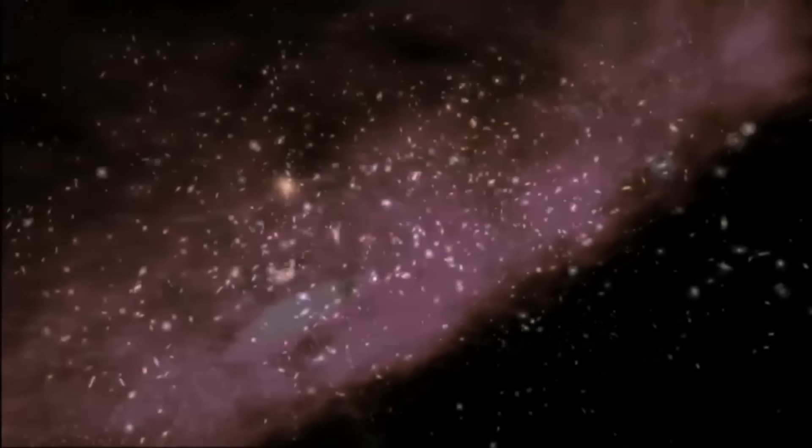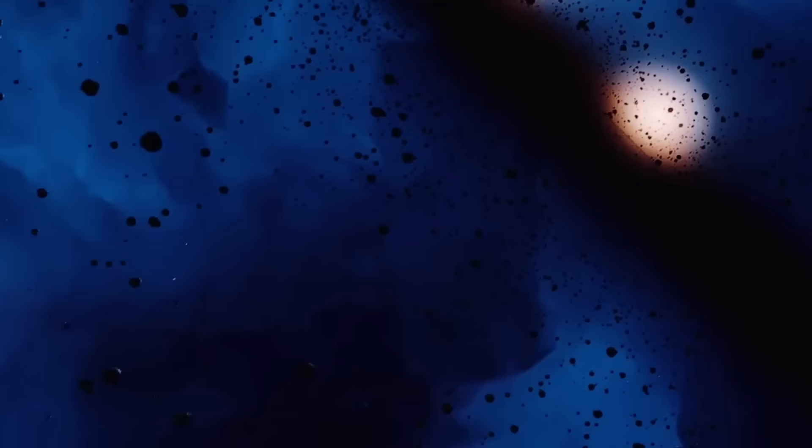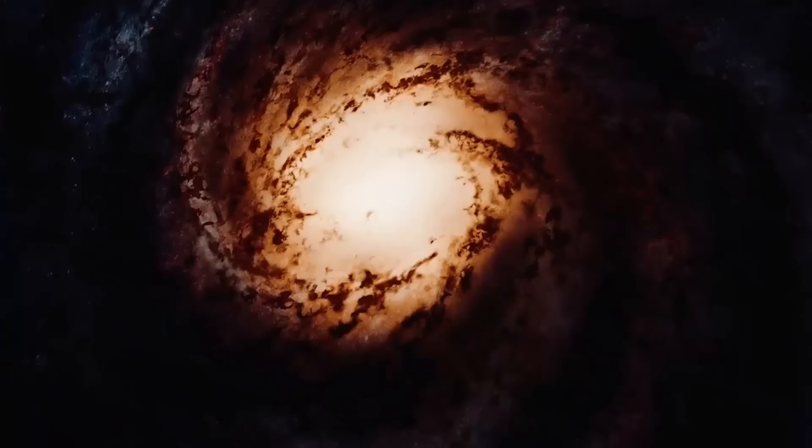If the universe is getting bigger today and the radiation in it is shifting to longer wavelengths and lower energy, then in the past, the universe must have been smaller, denser, more even, and hotter.